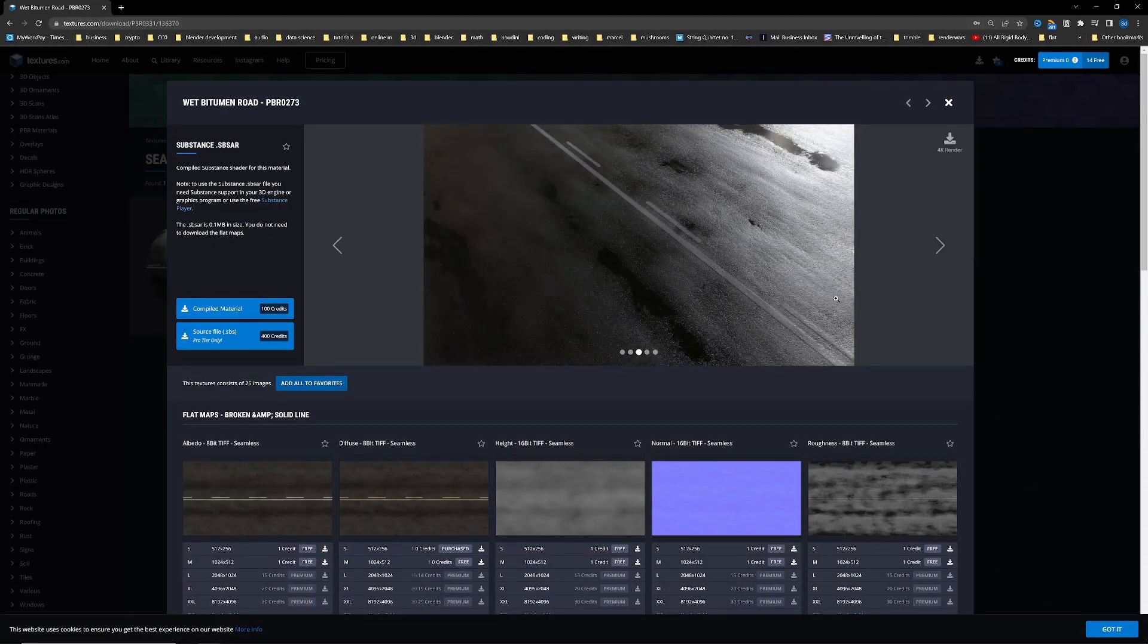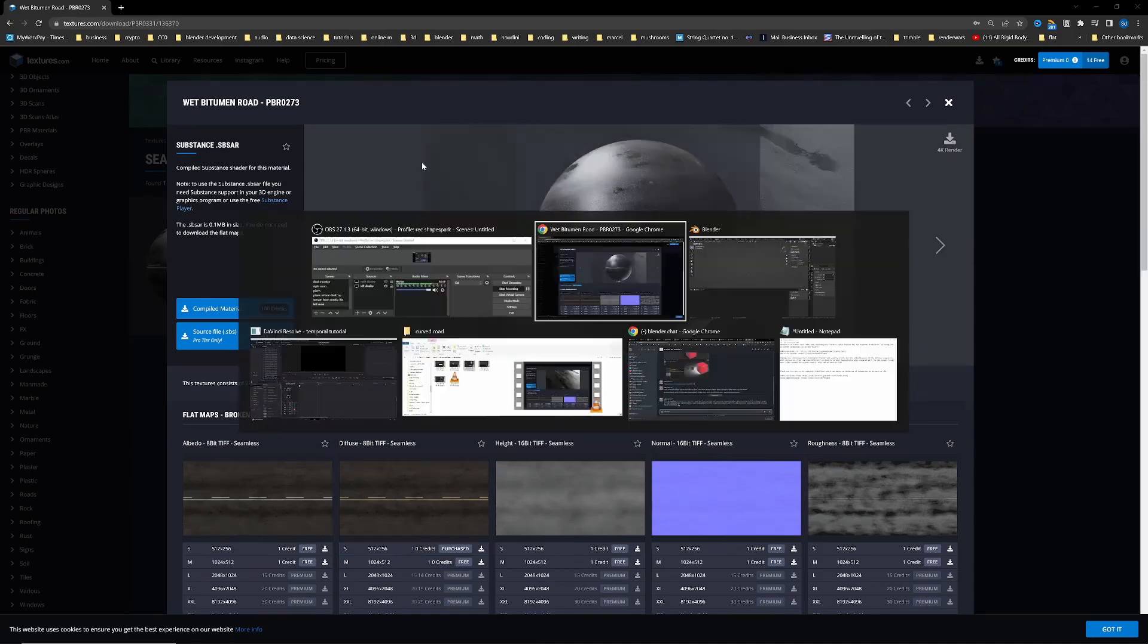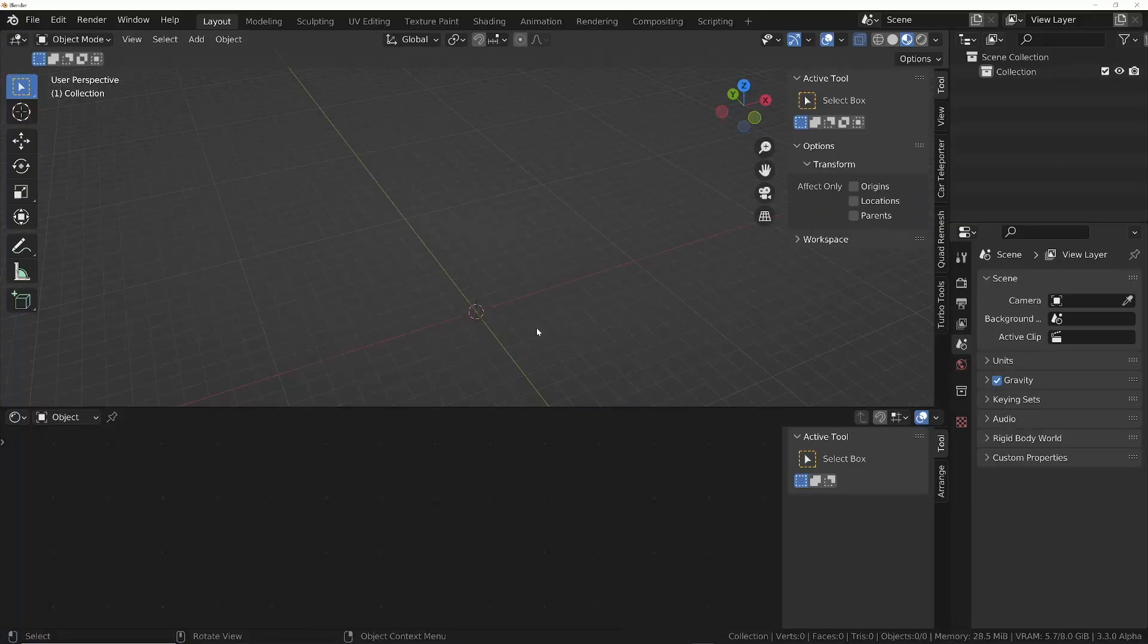I'm going to use a road texture from textures.com, but you can use any texture you want. Once you've downloaded it, head into Blender.